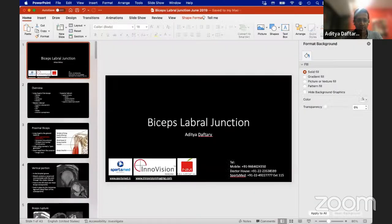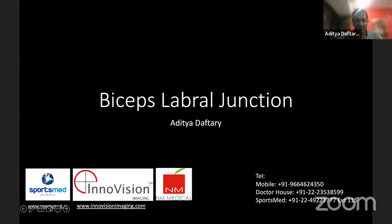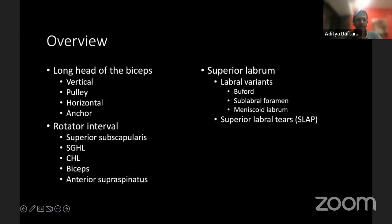Now we'll talk about the biceps labral junction. We'll cover the long head of the biceps — its vertical portion, the pulley, the horizontal portion, and the anchor. Then we'll talk about the rotator interval structures: the superior subscapularis, superior glenohumeral ligament, coracohumeral ligament, biceps, and anterior supraspinatus. And then we'll talk about the superior labrum, its labral variants, and the SLAP lesions.